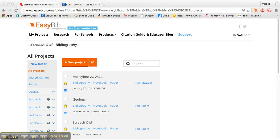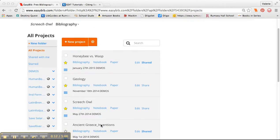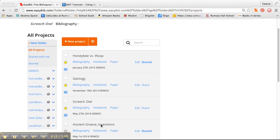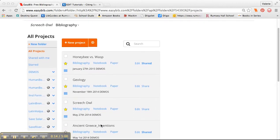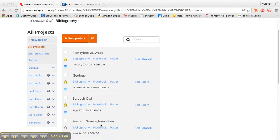I'm going to show you how easy it is to create a title page using Easy Bib School Edition. Here I am logged into my account and I'm going to create a title page for my Screech Owl project.